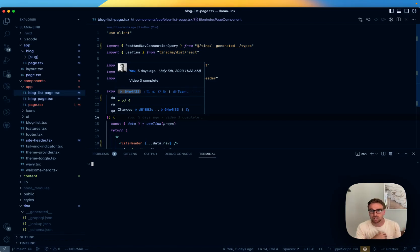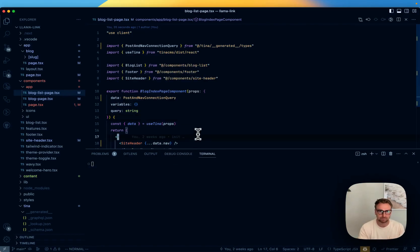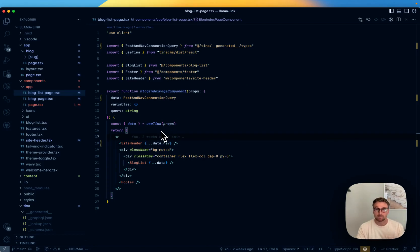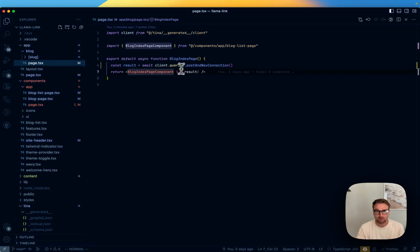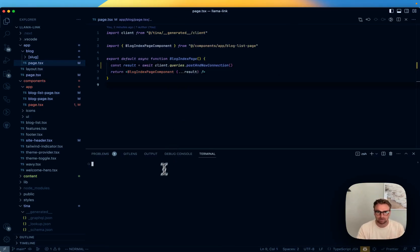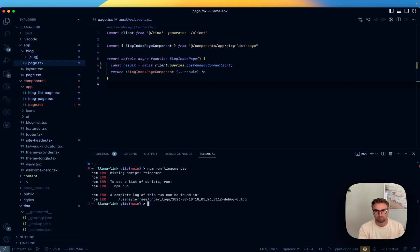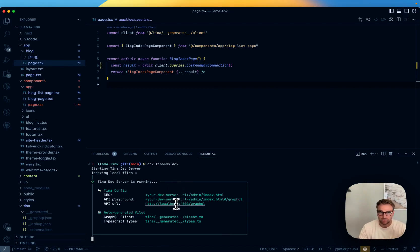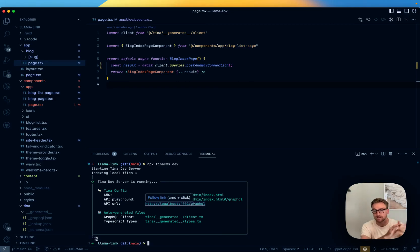We'll talk about checking your build and making sure things work. You might wonder how file-based data works on a Next.js server — the answer is it doesn't use the file system when querying. When you run this query it's actually hitting the GraphQL API server. Running 'npx tinacms dev' starts a localhost:4001 GraphQL API endpoint. When we deploy, that will be handled by an external service called Tina Cloud, which we'll get into in the next video.